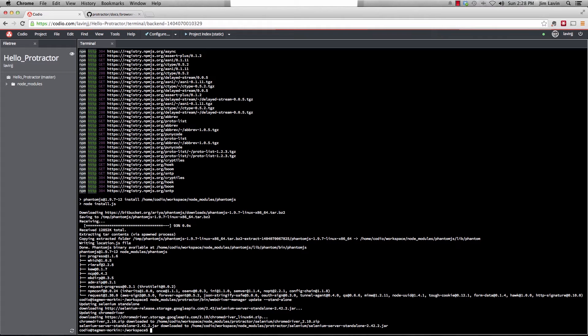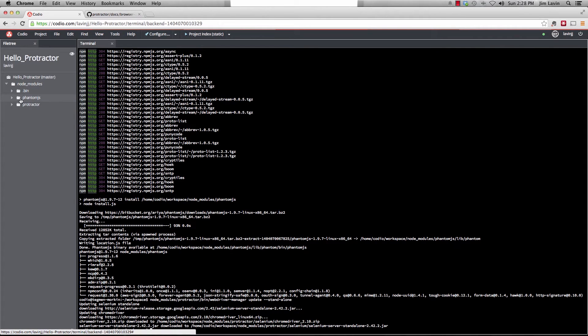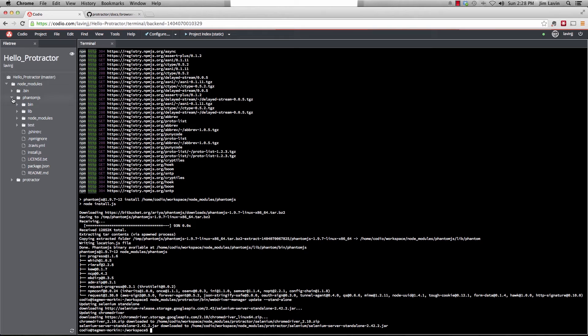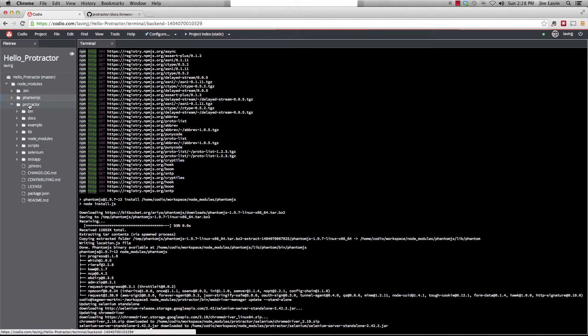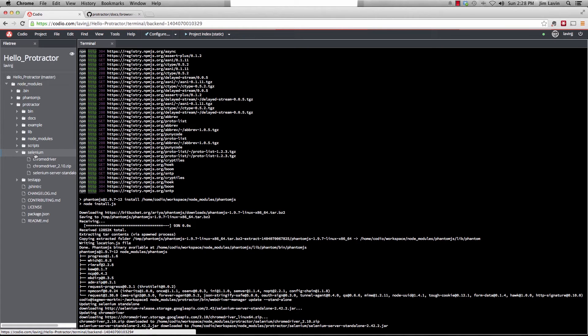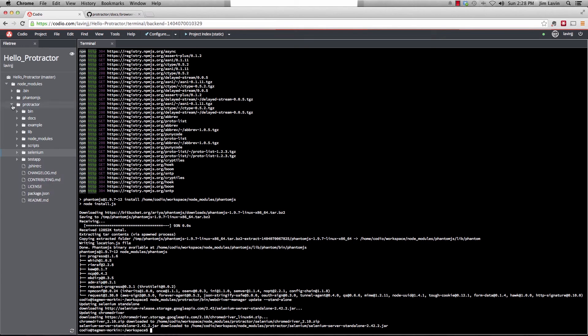So now we actually have all the node modules that we need. And if we look over here, you'll see that we've got our phantom.js folder and all its files. And protractor with all its files. And then when we did the install, it brought down the Selenium folder for the standalone server. So we have everything we need here.